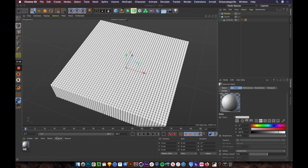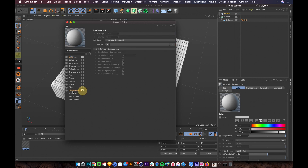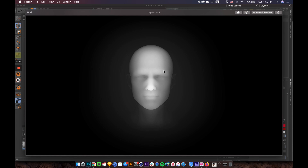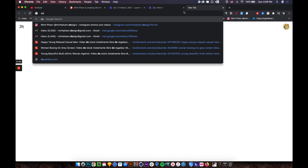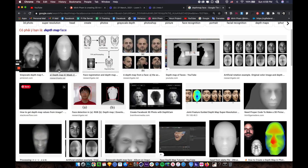We need a material with a displacement channel, so let's create a material — call it 'displacement.' Open it, turn on Reflectance and turn on Displacement. We're going to apply a depth map texture here. A depth map represents a human face in black and white — white points are closer to the camera, darker areas are further away. You can find depth maps on Google by searching 'depth map face.'